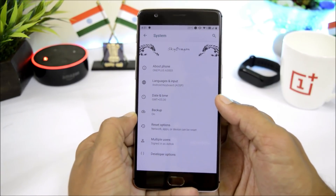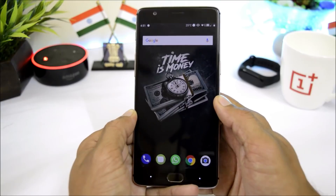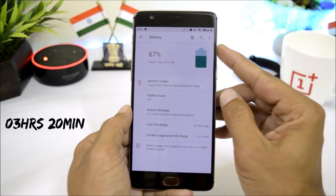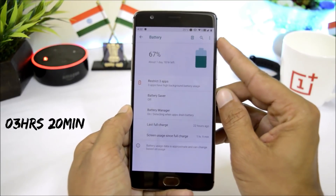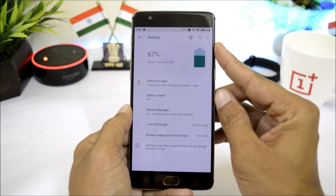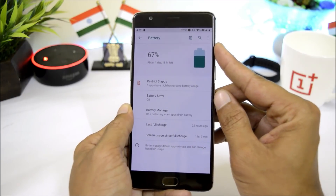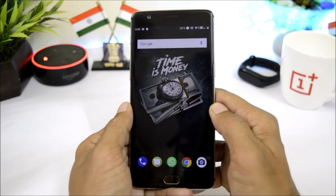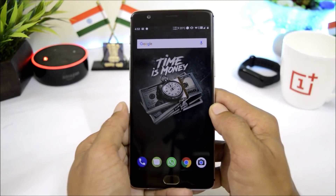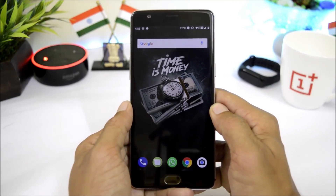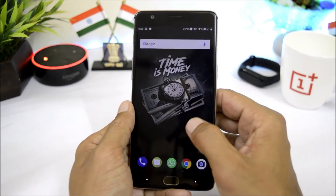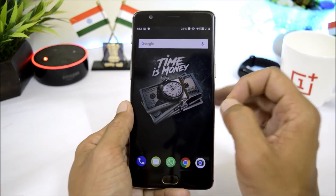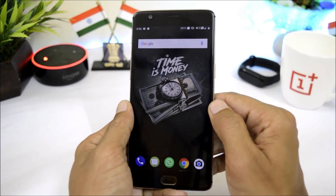Talking about battery life, the first cycle after installing this ROM gave 3 hours and 20 minutes, during which I also played around 30 to 45 minutes of PUBG, which is pretty decent for such an old device. Talking about performance, after installing this ROM I tried playing PUBG and the performance was really great with very few lags noticed compared to OxygenOS. Here is the gameplay of PUBG.